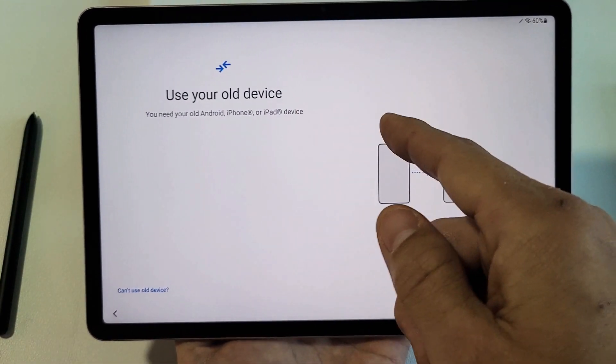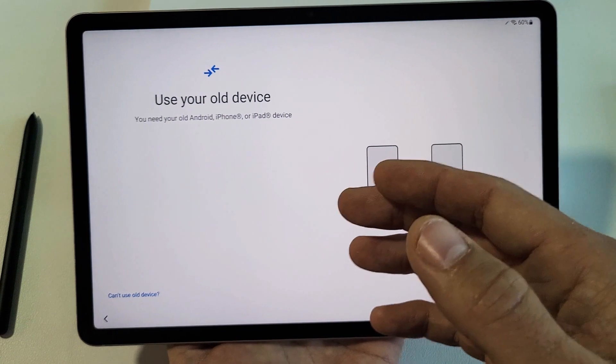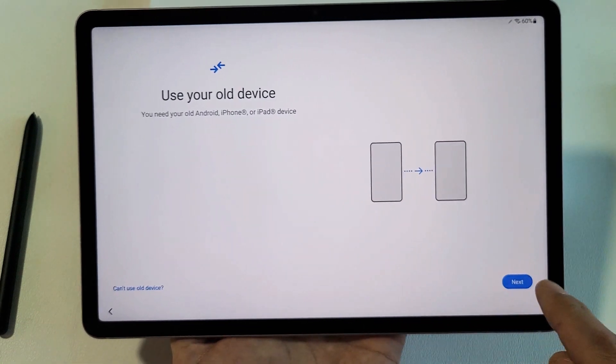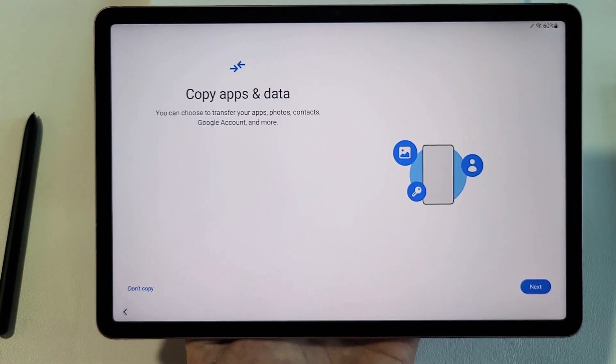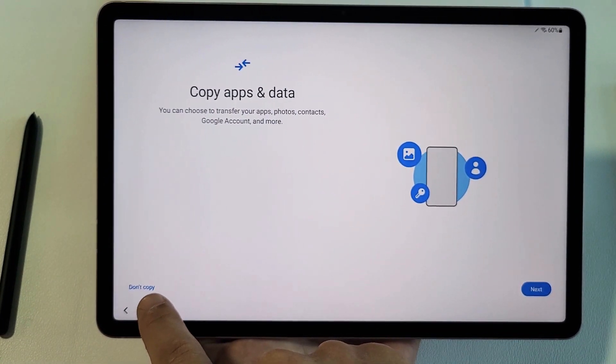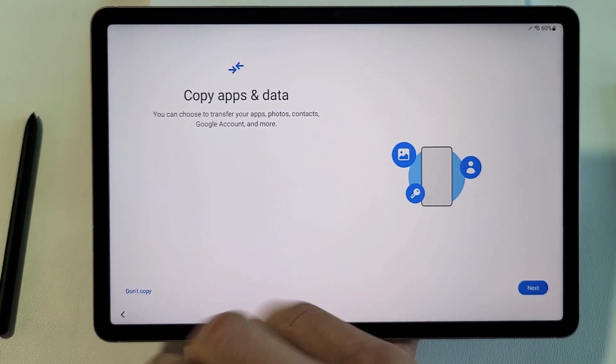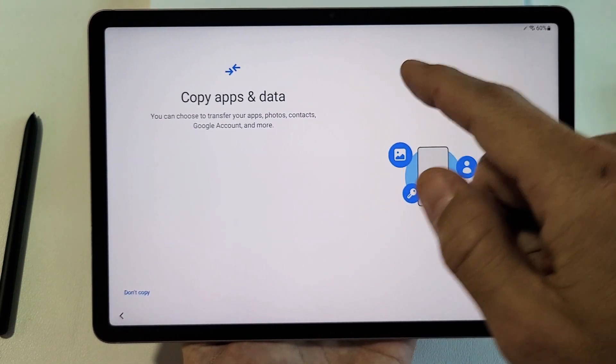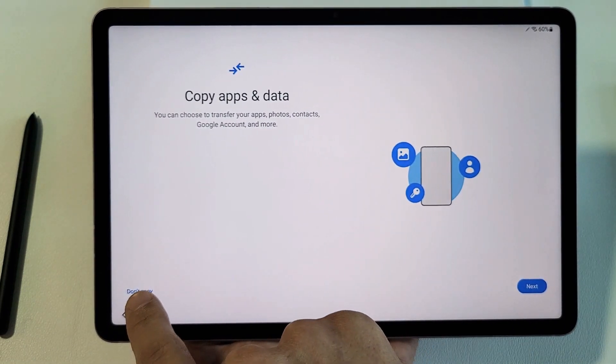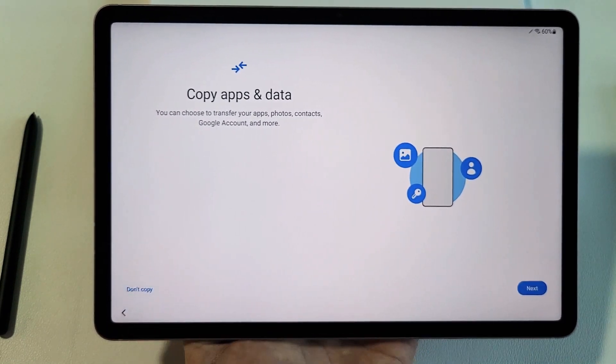So if you wanted to transfer from an old device, tap on Next. For me, I'm going to go back here. What I'm going to do is tap on Don't Copy. I want a clean, fresh slate on this tablet. So I'm going to go with Don't Copy.